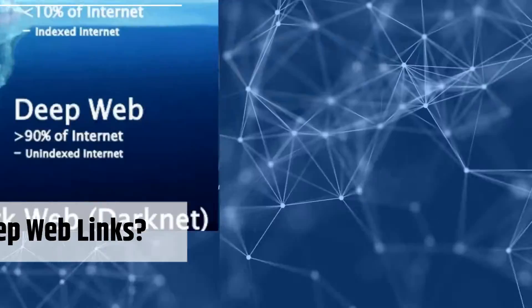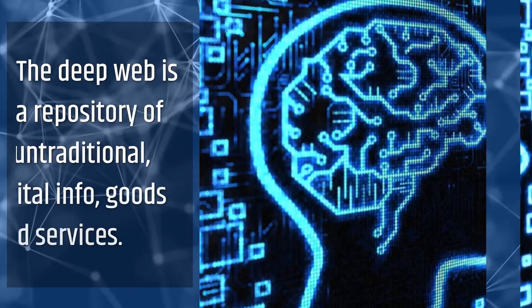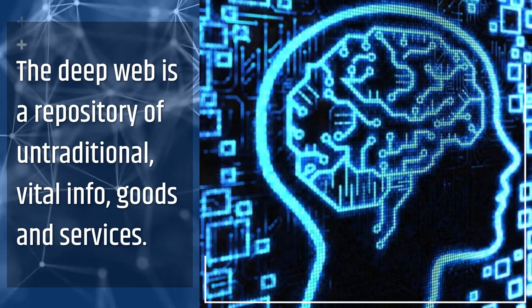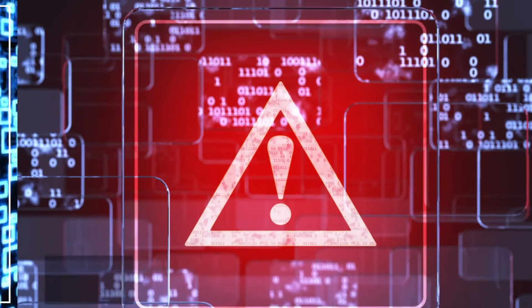What can I do with deep web links? The deep web is a repository of untraditional, vital info, goods and services.